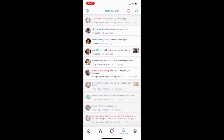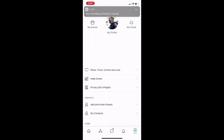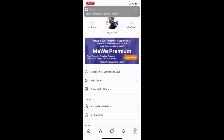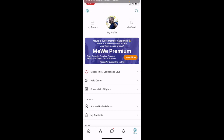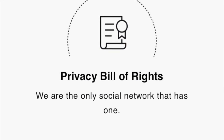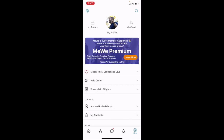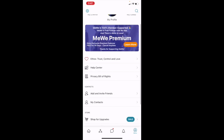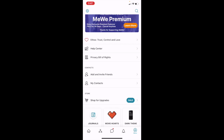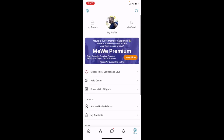Now we're going to go to the fifth icon — the last one. It looks like a little person in a circle. When we click on that, it's going to show my profile with my profile picture, my events, my cloud, the MeWe ethos — trust, control, and love — our help center, the privacy bill of rights, which is what's so great about MeWe because there is a very strong code of privacy. Also your contacts, where you can add and invite friends, see your contacts, and shop for upgrades to MeWe. We're going to continue more in future lessons, but I wanted to get you familiar with the five basic icons at the bottom of the screen when you start the MeWe app.